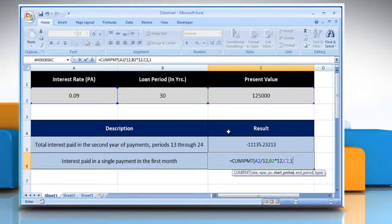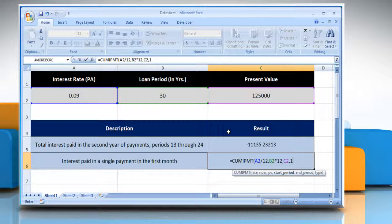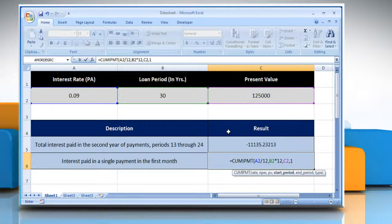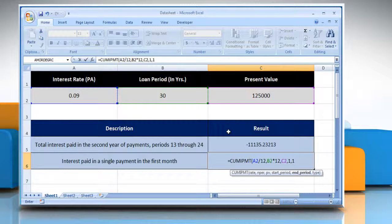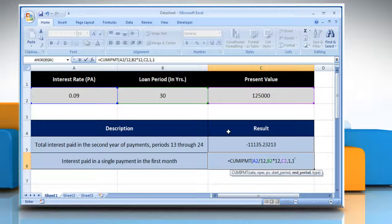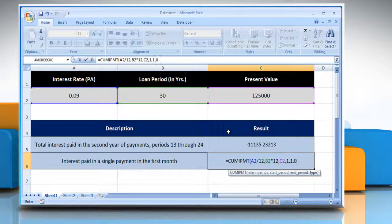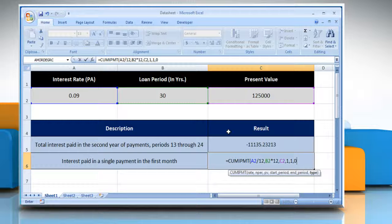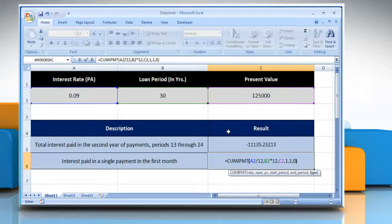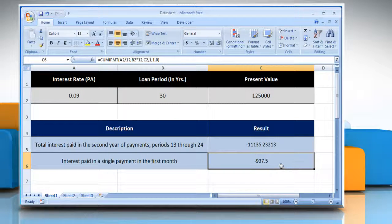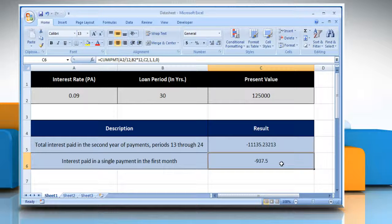Comma, type 1 as the first period in the calculation. Payment periods are numbered beginning with 1, comma, type 1 as the last period in the calculation, comma, type 0 as the timing of the payment. Close parenthesis and then press the Enter key. It will show the interest paid in a single payment in the first month.